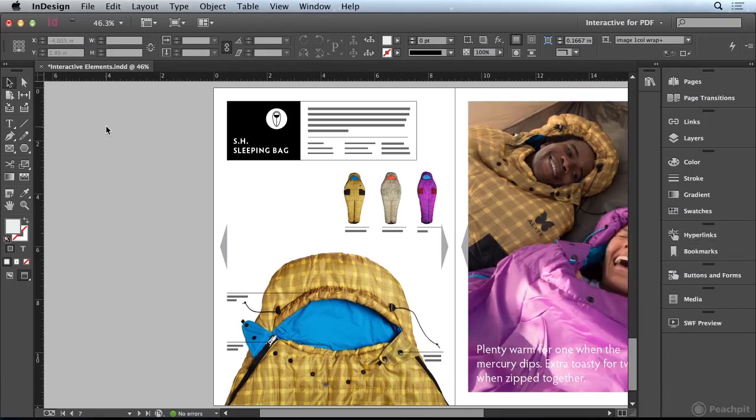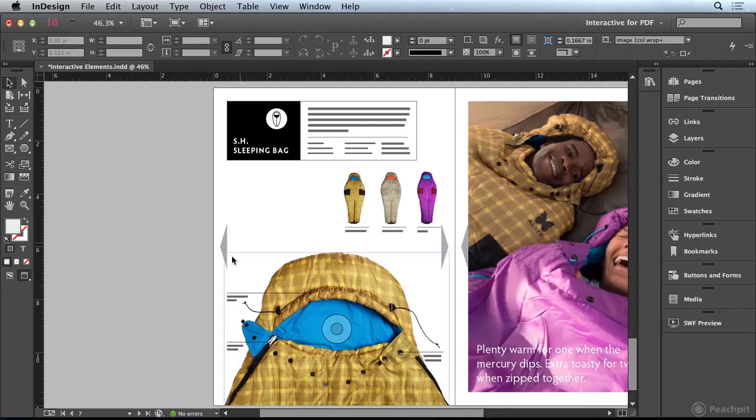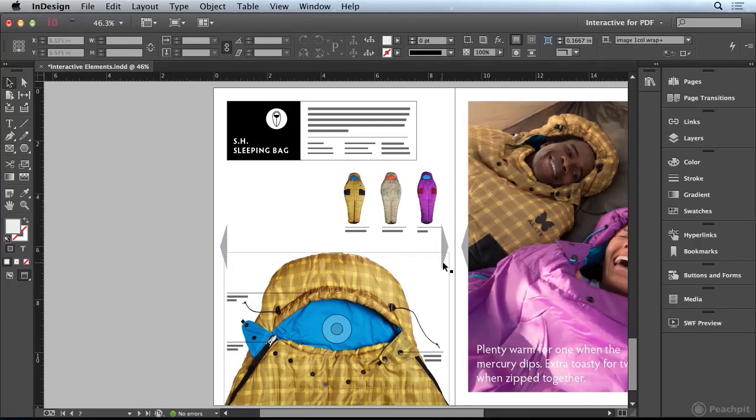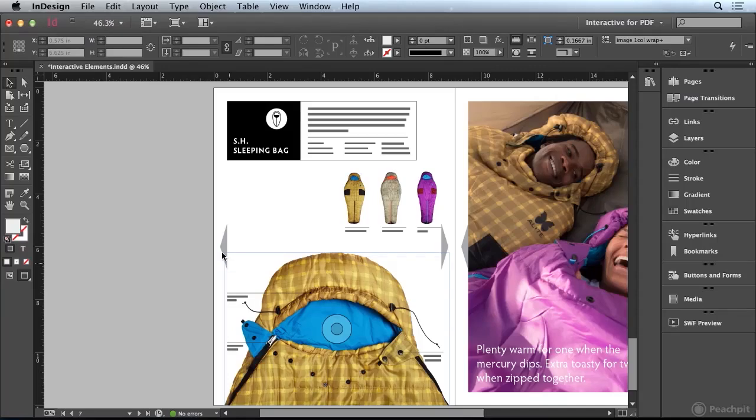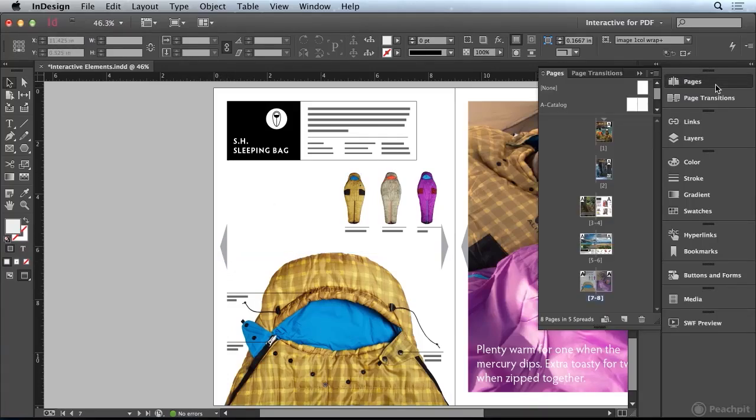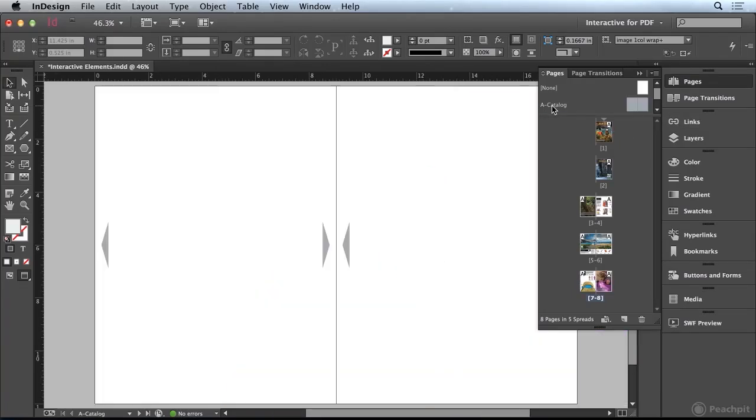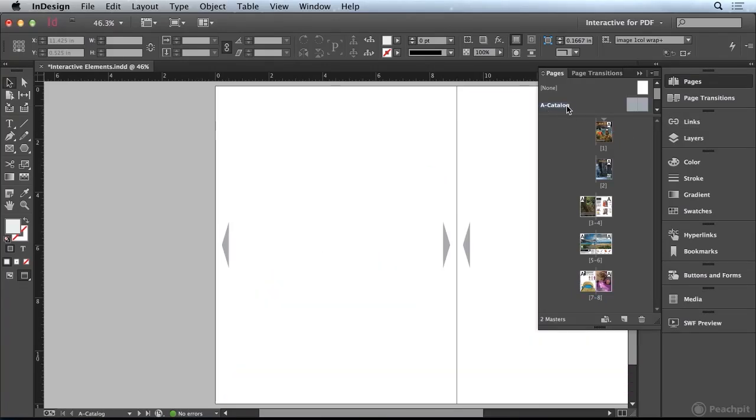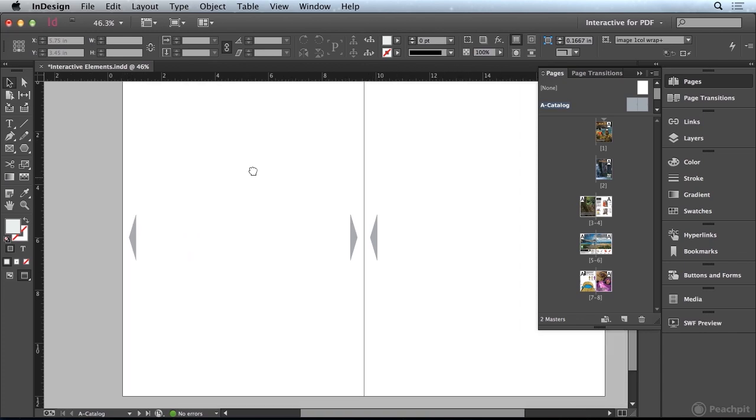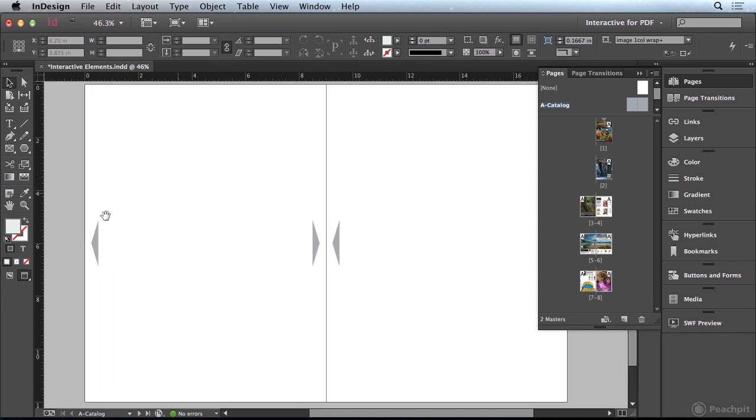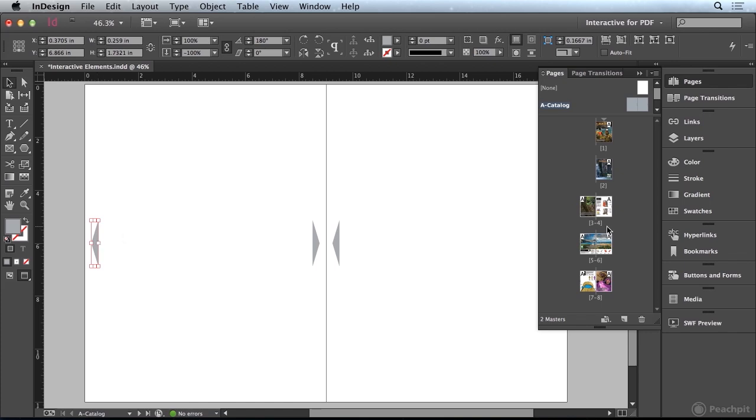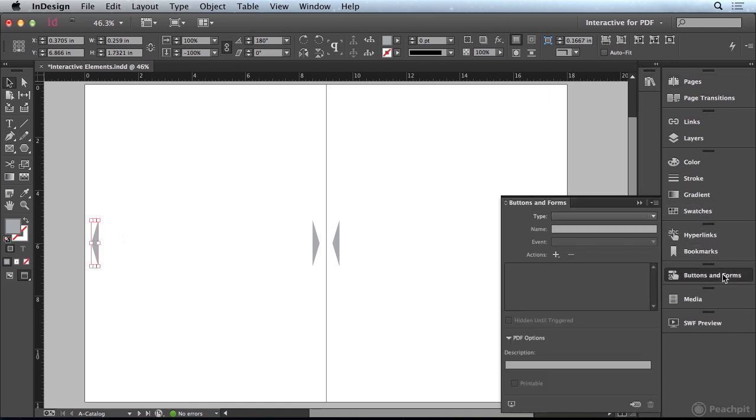One last thing I'd like to show you is you can see that I've added some navigation icons here. I've just quickly added these so we can see how we can add buttons to our document as well. I've actually added these to the master page. I'm going to go to the Pages panel, double click on A Catalog, and we're going to create some button navigations of these triangles. I'm going to click on this first navigation and come over to the Buttons and Forms panel.